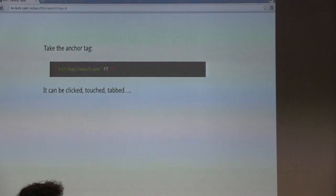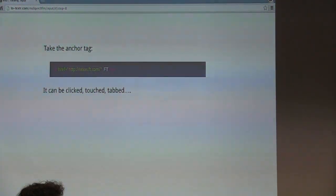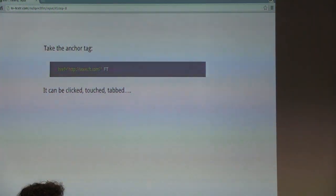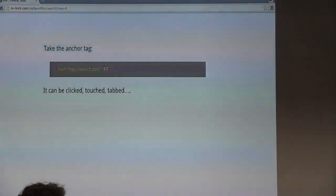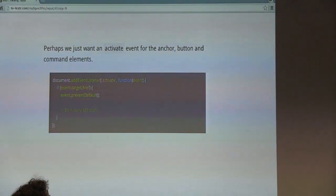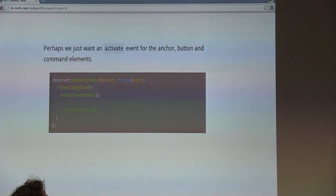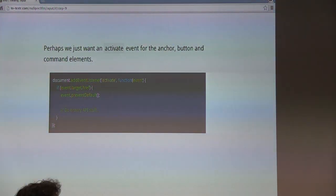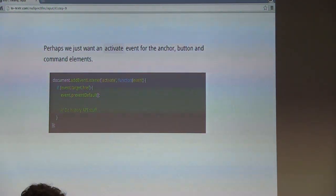There are fundamental problems with listening only for click events on anchor tags. What if the user tabbed to the link and then pressed the enter key? Or what if the user issued a voice command intending to navigate to that link? Perhaps we can just have an activate event to listen for the intent itself. This can apply to command elements, buttons, as well as anchor tags.